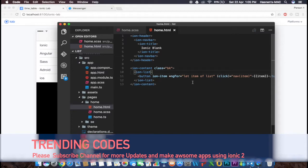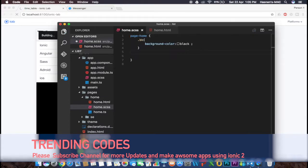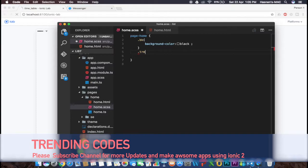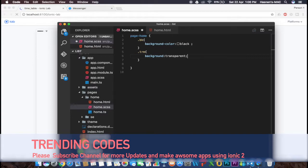To remove the white background, I'm going to create a class called 'trn' on the button tag — so class equals 'trn'. Then I'll define that class in the .scss file and set background to transparent.